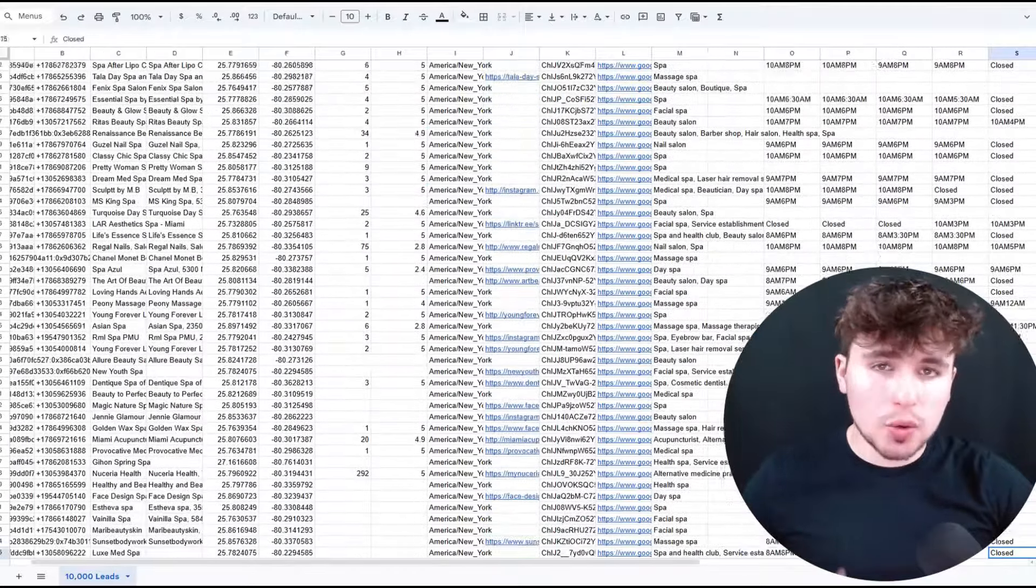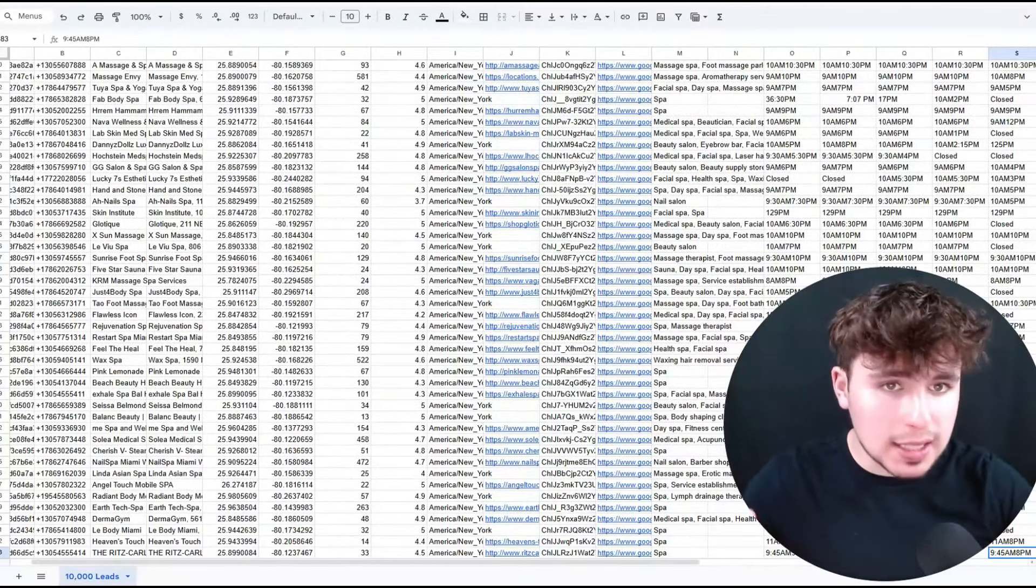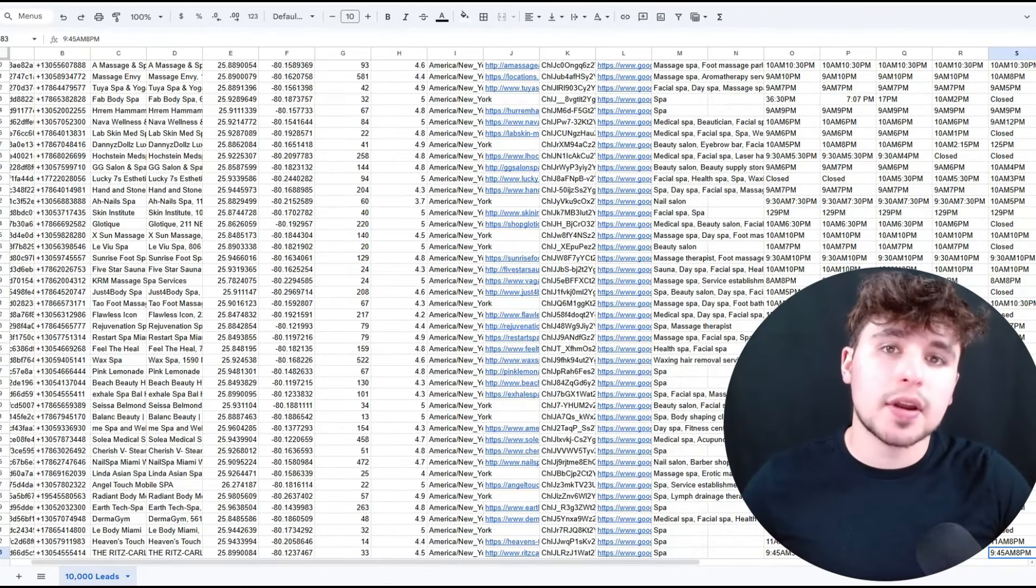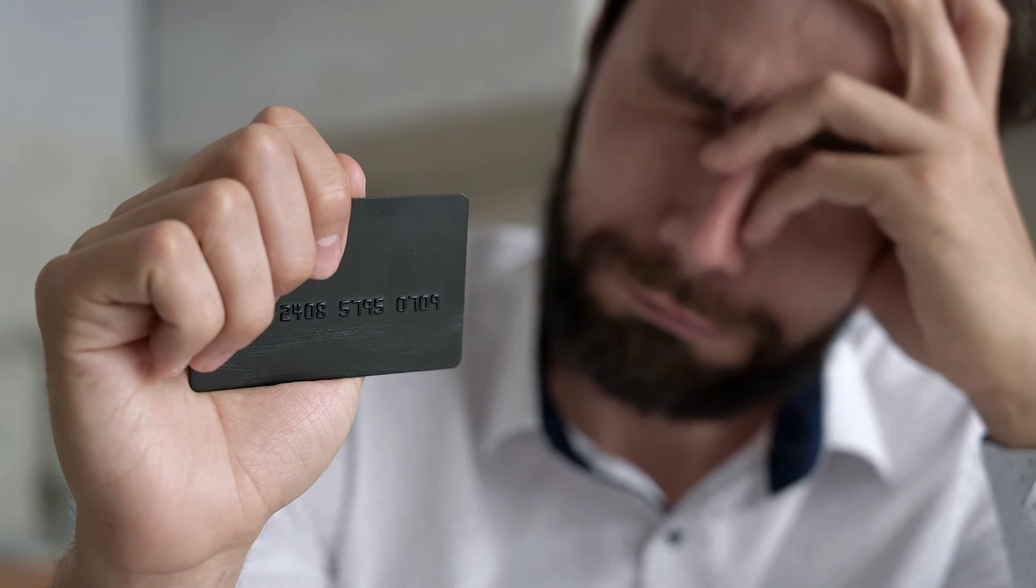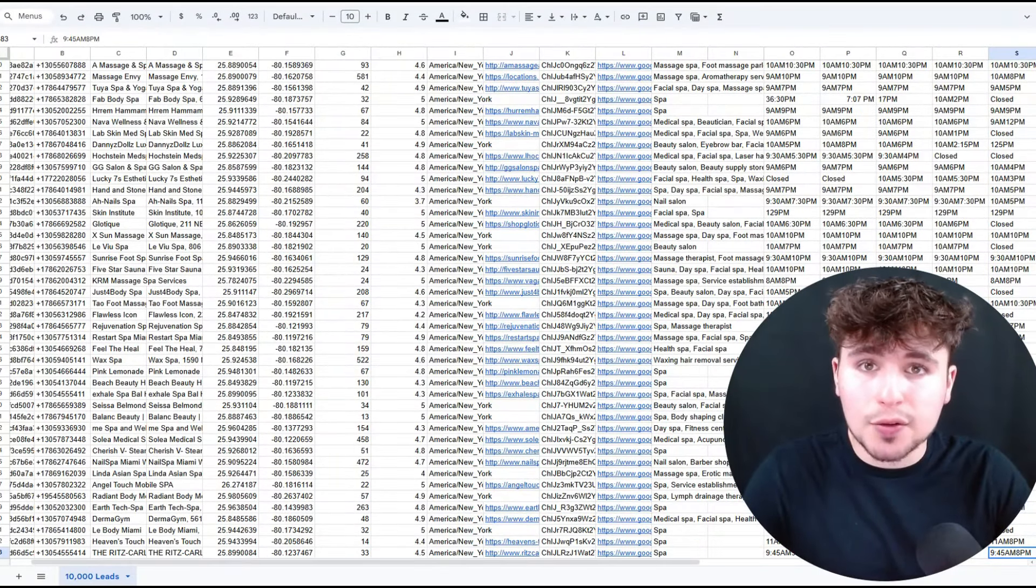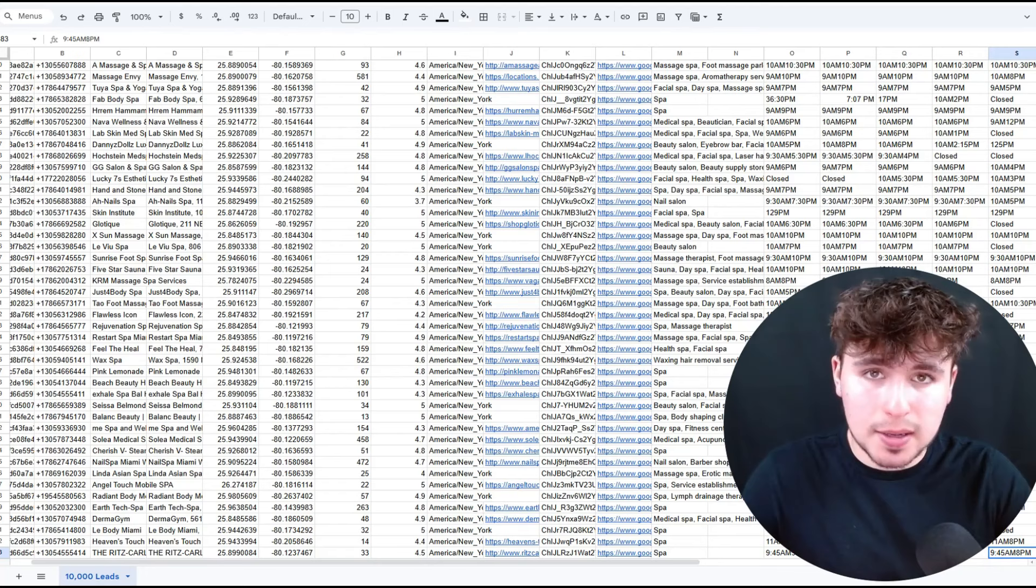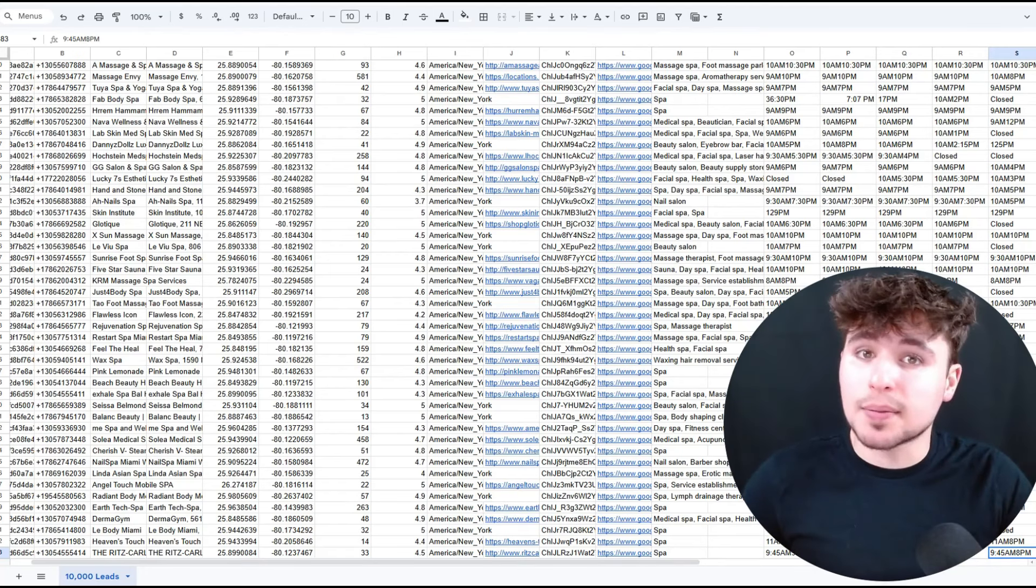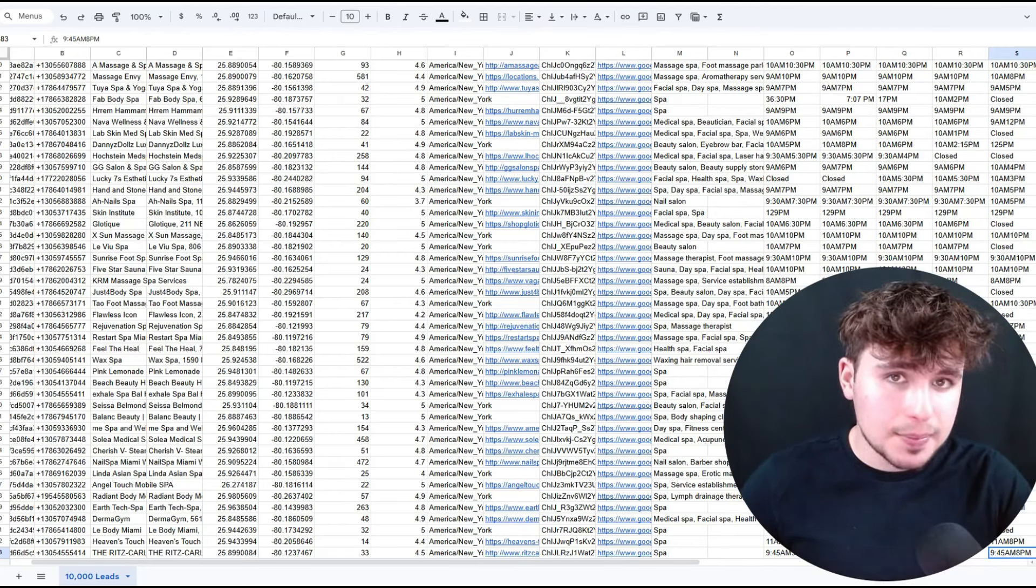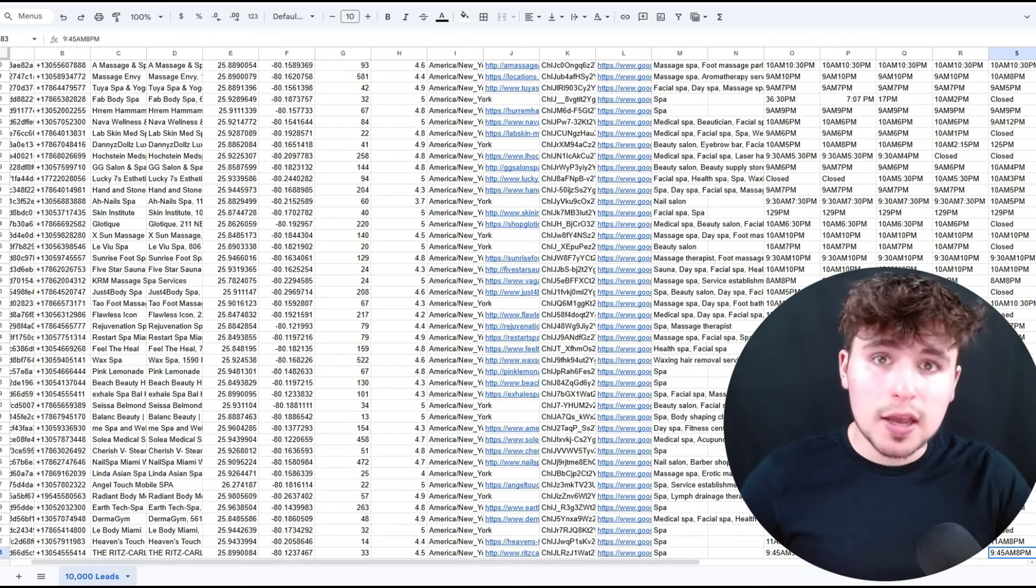In this video, we're going to be calling all 10,000 of these leads within only one day using AI technology. We're doing this because so many business owners are struggling because they have a ton of leads to call, but they don't have enough salespeople to call them. That sucks because you could have so much business so fast, you just cannot afford to have the capacity to call that many people. And so this AI technology can completely fix that for you.